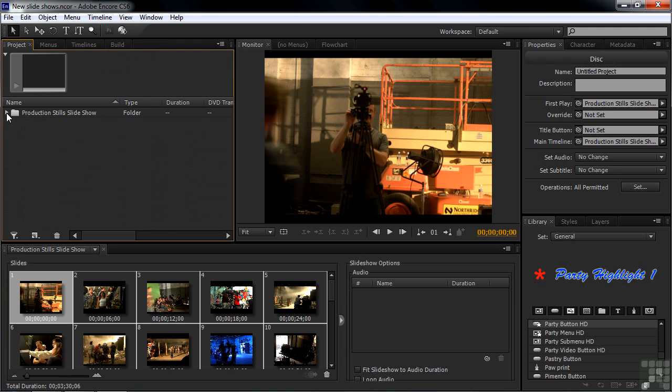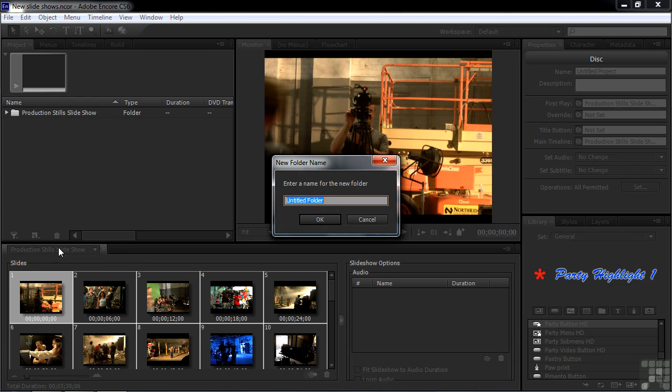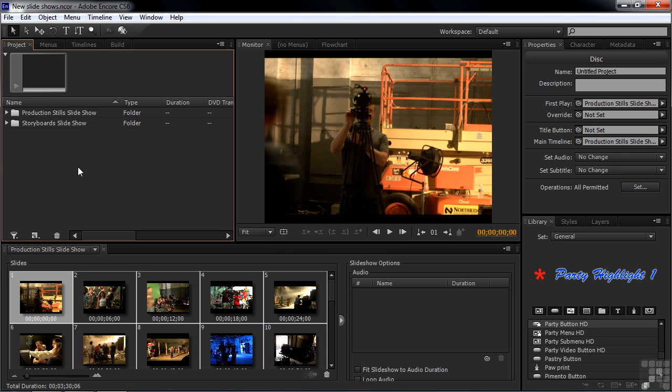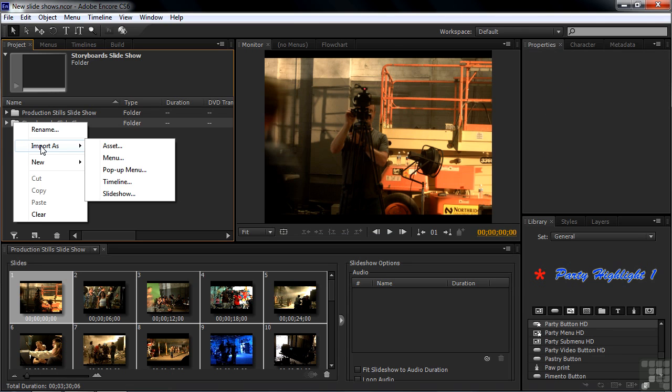I'm going to make a new slideshow by importing assets as a slideshow. But before I do that, to save a little time down the road, I'm going to make a new folder. Create a new item, folder. I'll call this one Storyboards Slideshow. If I have it active by right-clicking on it and then say Import As, anything I import will be stored inside that folder. So Import As Slideshow.